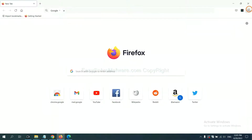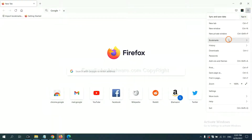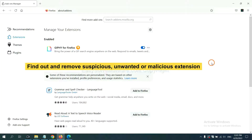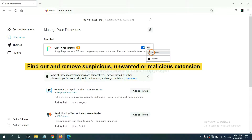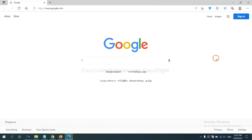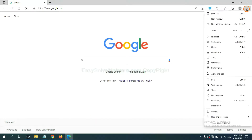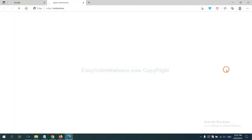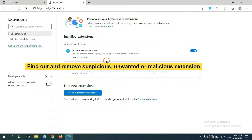On Firefox, click the menu button, navigate to Add-ons, and find and remove any suspicious extensions. Click Remove. On Microsoft Edge, click the menu button, right-click on the extension, and click Manage Extensions. Delete all suspicious or unwanted extensions and click Remove.